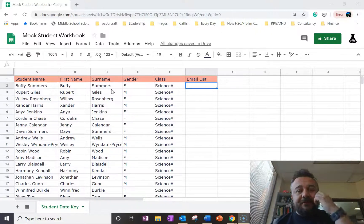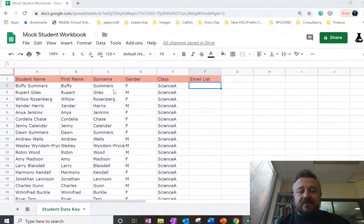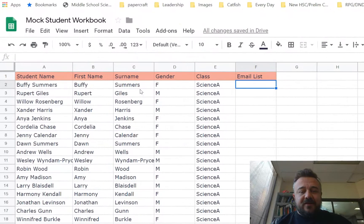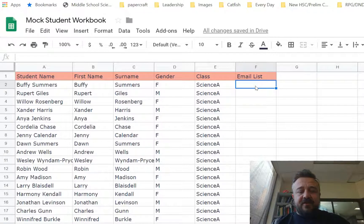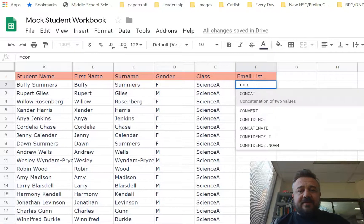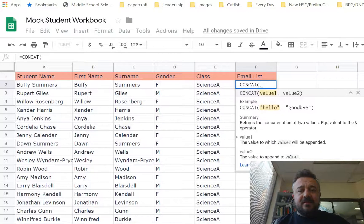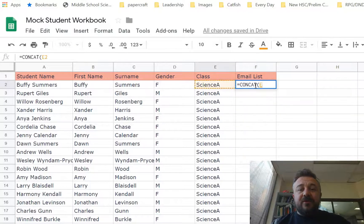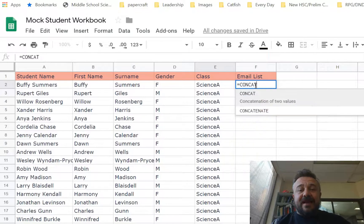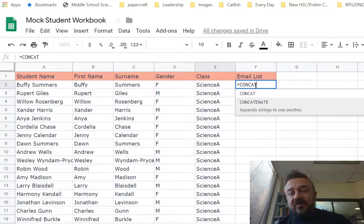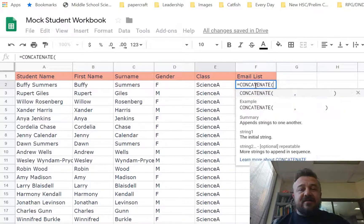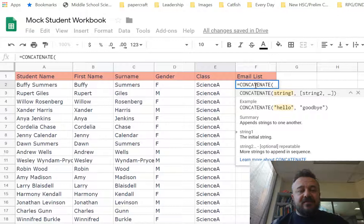So we'll have a look at that. Let's get started. So if we pop down into our cell where we want it to go, we go equals concatenate. Now, we want concatenate, actually. Concatenate does a bunch. Concat does just two.